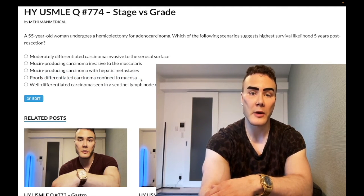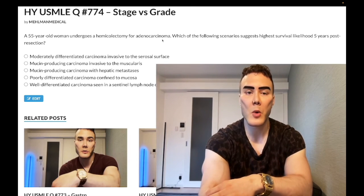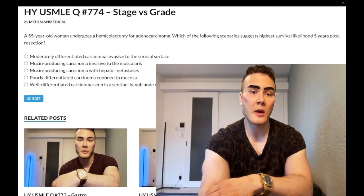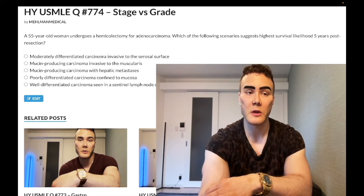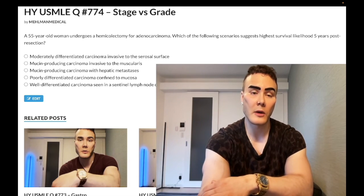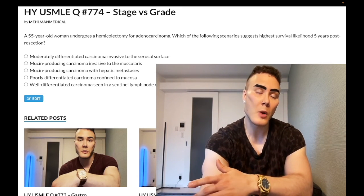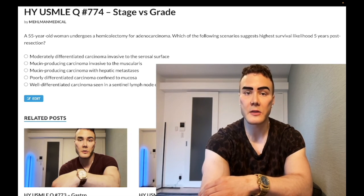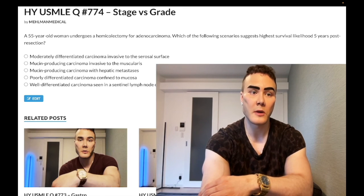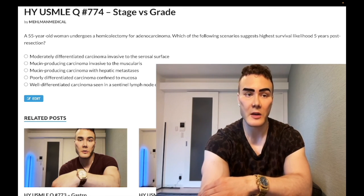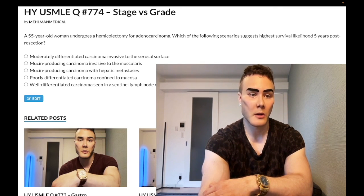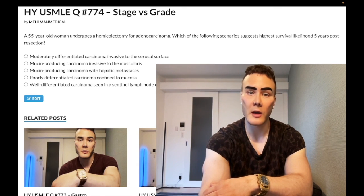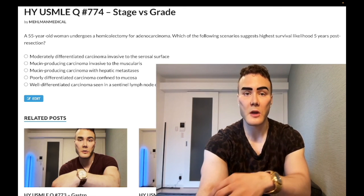USMLE likes making answers sound sinister by saying 'poorly differentiated' or 'high number of mitoses,' but then saying it's in situ or confined to the mucosa — that's the trap. They can also do the opposite: on one NBME exam they ask which scenario most likely reflects a need for cystectomy in a transitional cell carcinoma of the bladder. You'd choose the highest-stage answer — the one with slight invasion beyond the basement membrane — while the others are all confined in situ.